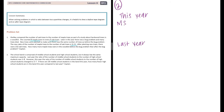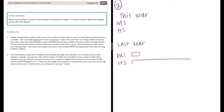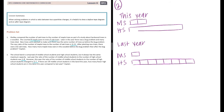Let's set up this year and last year with middle school and high school columns. Last year, the number of middle school to high school was one to eight. This year, the ratio of middle school to high school changed to two to seven. There are eighteen middle school students in the band this year.